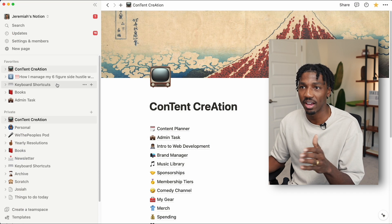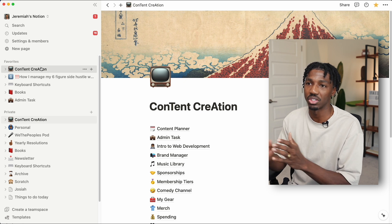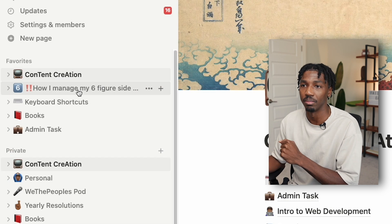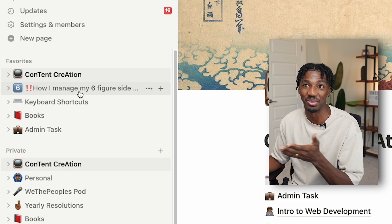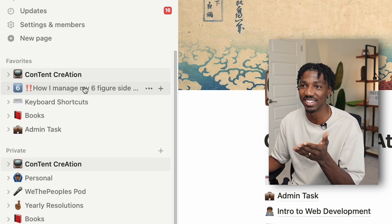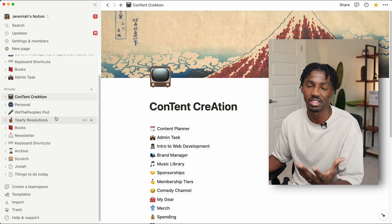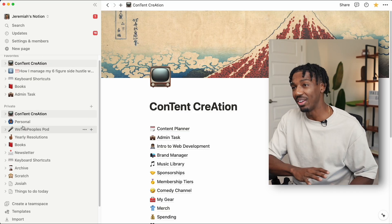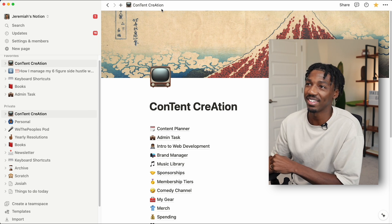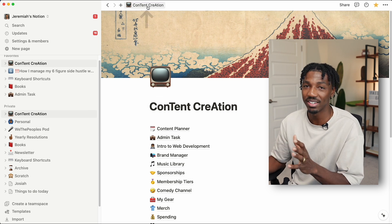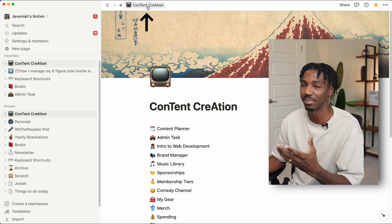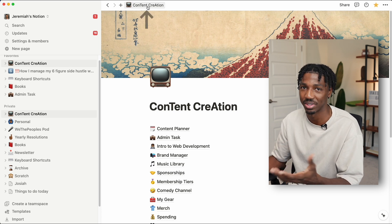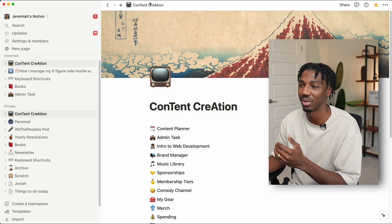Going further down, you have your favorites category where you can store your favorite pages. I have content creation—the script I'm reading off of right now for this video is right here. There's also a private section where you can store private pages you don't want to share with other people. Now we can head over to the right to the main area of Notion. This right here is a breadcrumb so you can keep track of where you are, because Notion is a bunch of pages within pages.